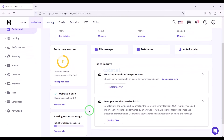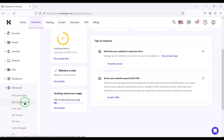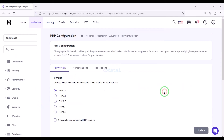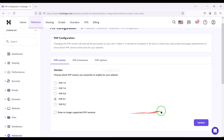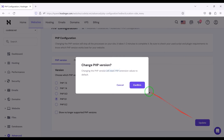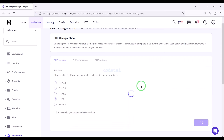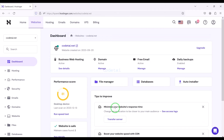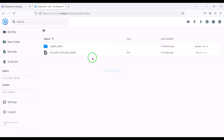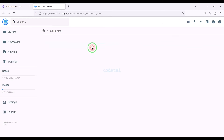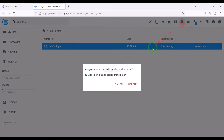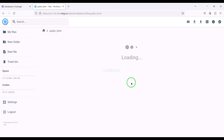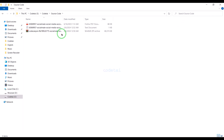Now we will change the PHP version of the hosting panel. We will select PHP 8.1 version as per the source code documentation. Then we will go to the file manager to upload the source code. Now we will go to the public HTML folder, then extract the source code zip file.